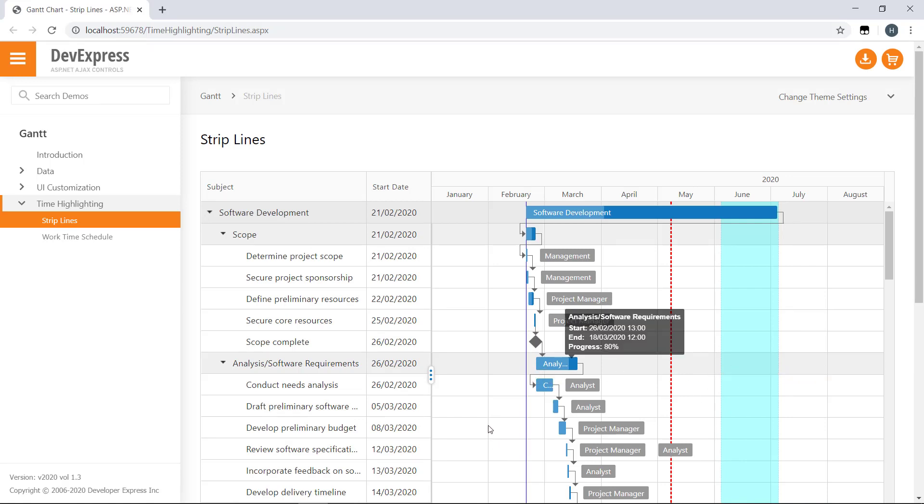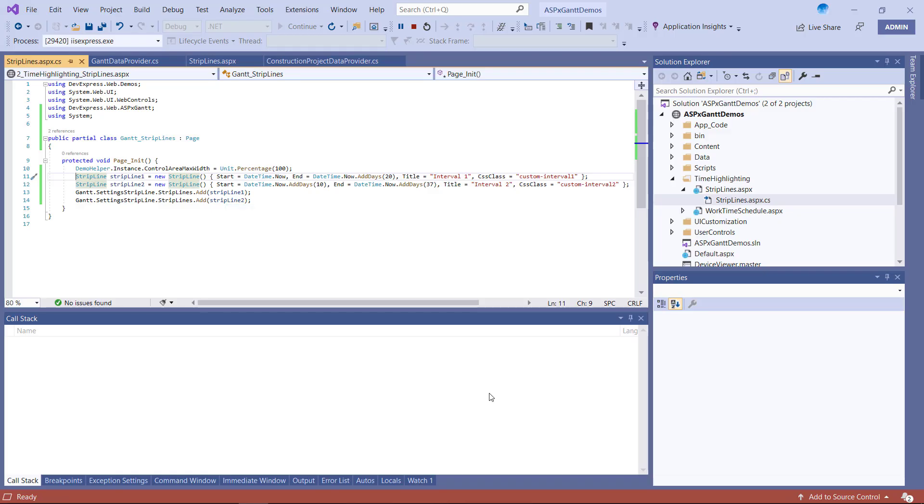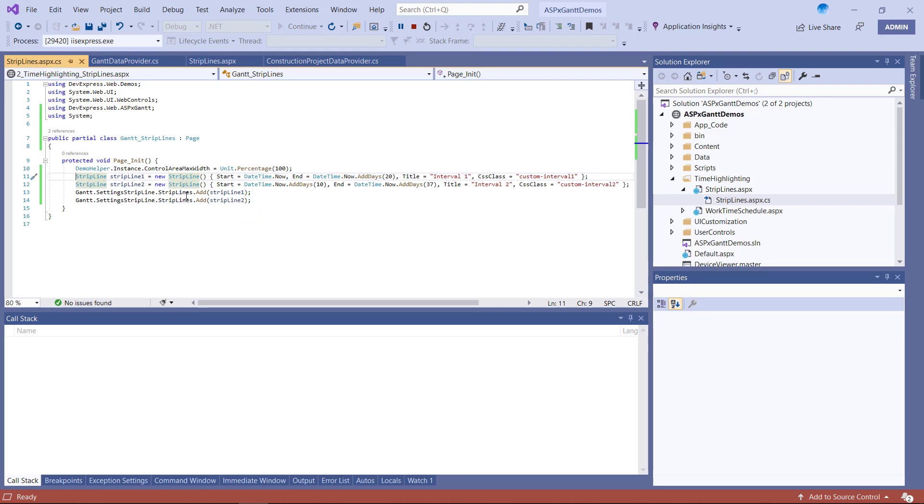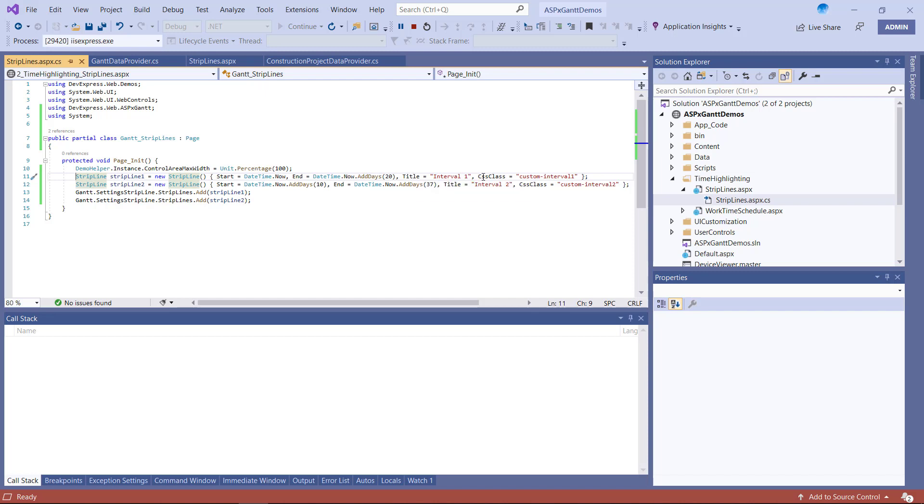Before I wrap up this short video, let me show you how to add strip lines in code. I'll create two strip line objects and add them to the strip lines collection. I'll also assign start, end, title, and CSS class properties for these strip lines.